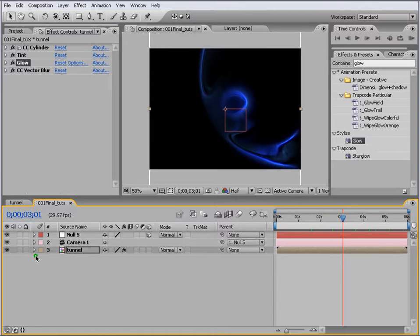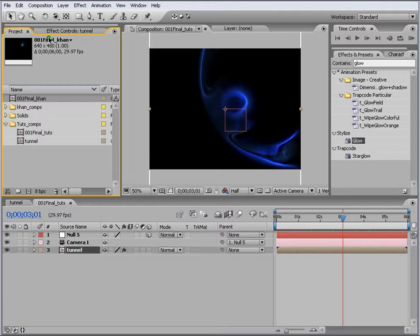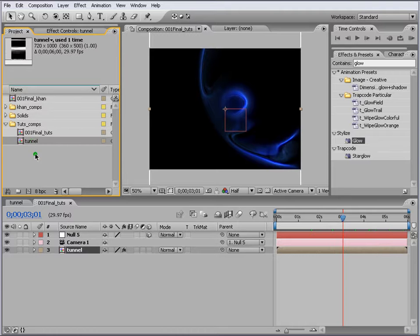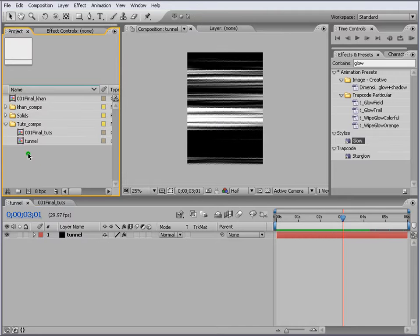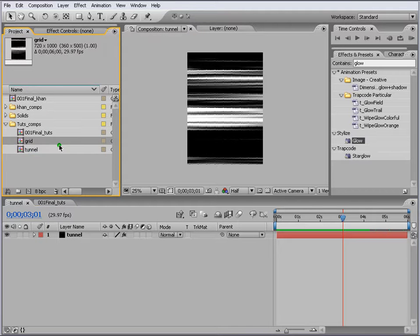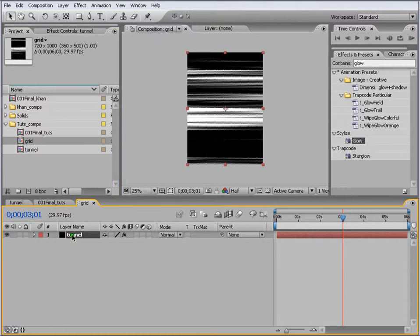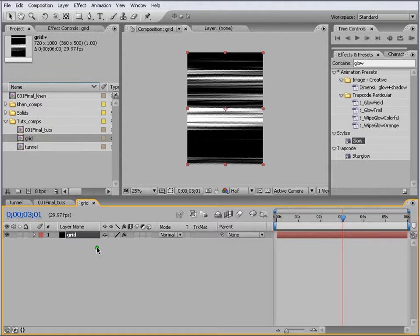The next thing we need is a grid. For that we go to our project panel here and we use the same comp to create our grid. Control T this one and call this Grid. In the grid we will select this. Now we are in the grid comp, press Enter and we just write Grid. We open effects, press E, and delete these effects we don't need.